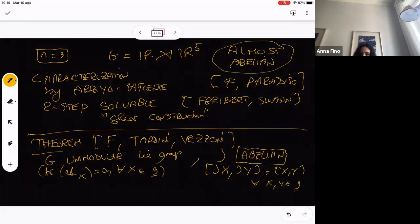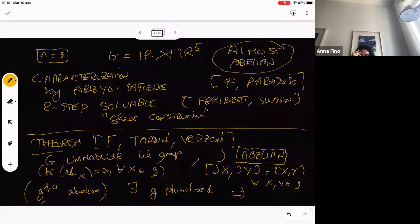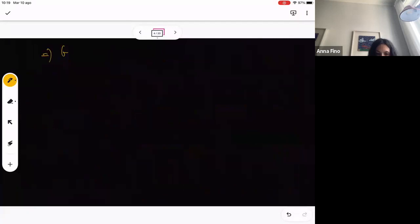Why is it called abelian? Because if you take the (1,0)-part of your Lie algebra as a sub-algebra of the complexification, in this case g^{1,0} is abelian. So if you have such a unimodular group plus J abelian, and then you have a pluriclose metric compatible, the nice thing is you get a restriction: G has to be two-step nilpotent.